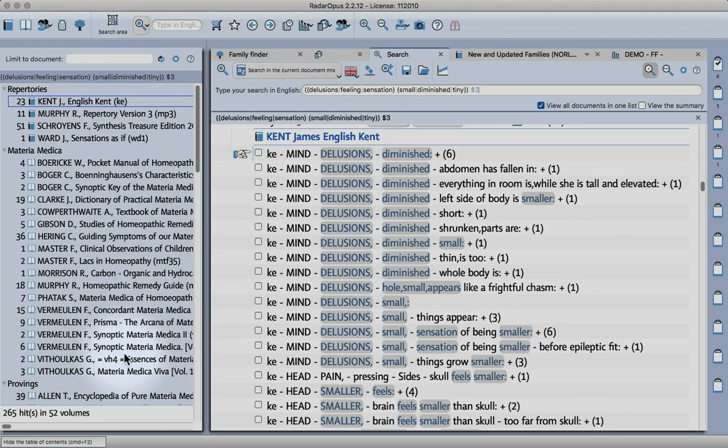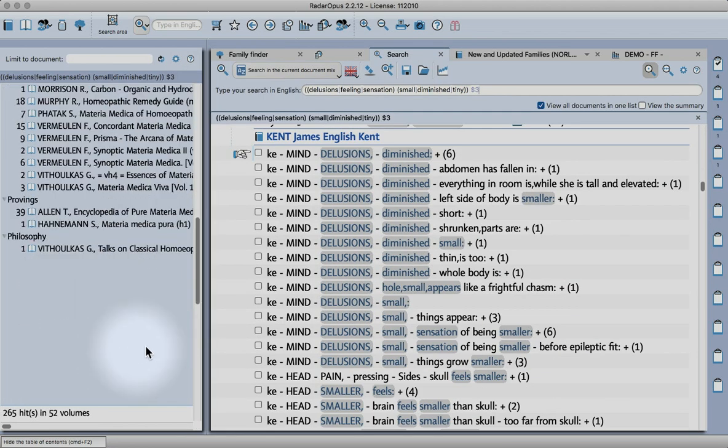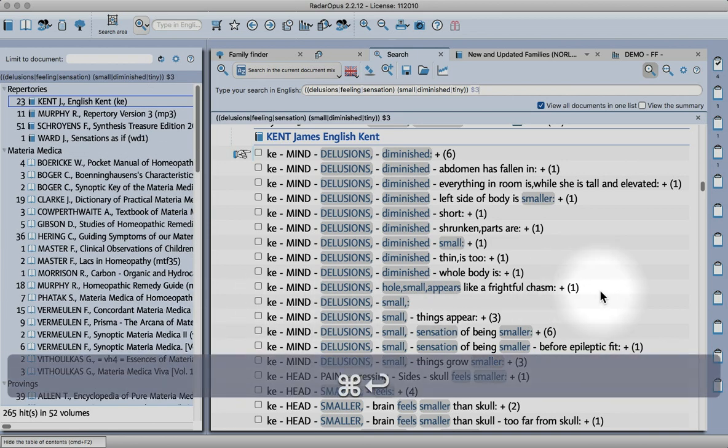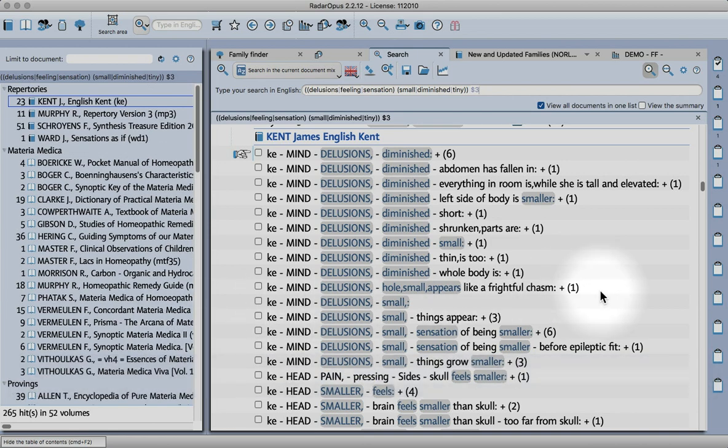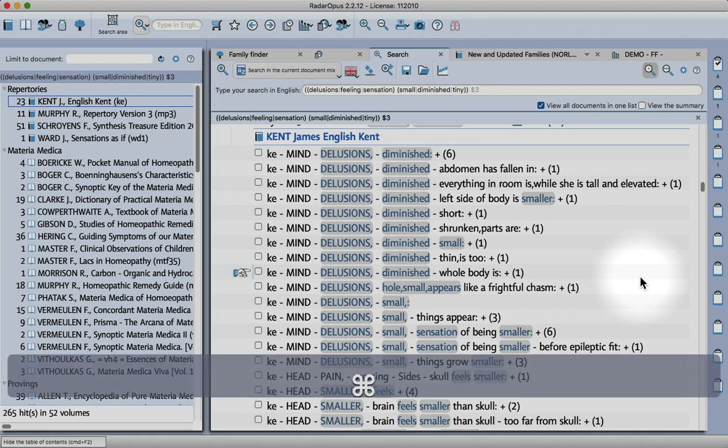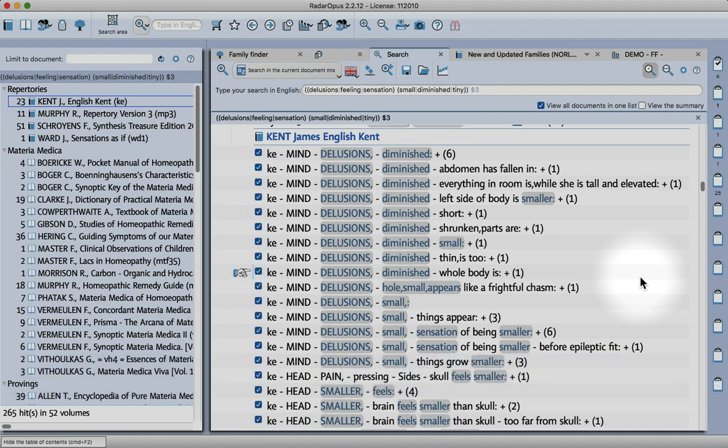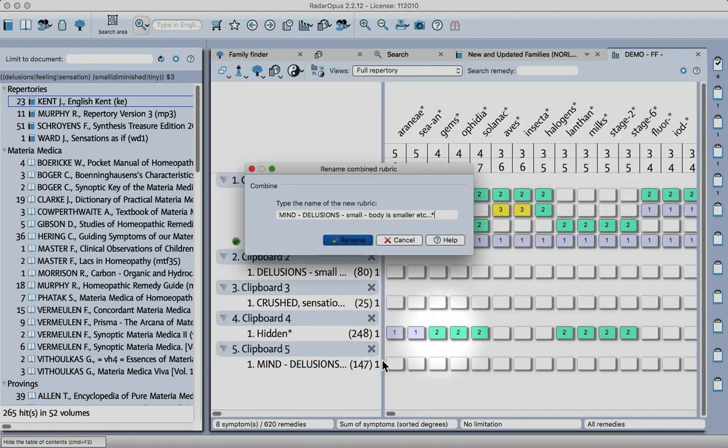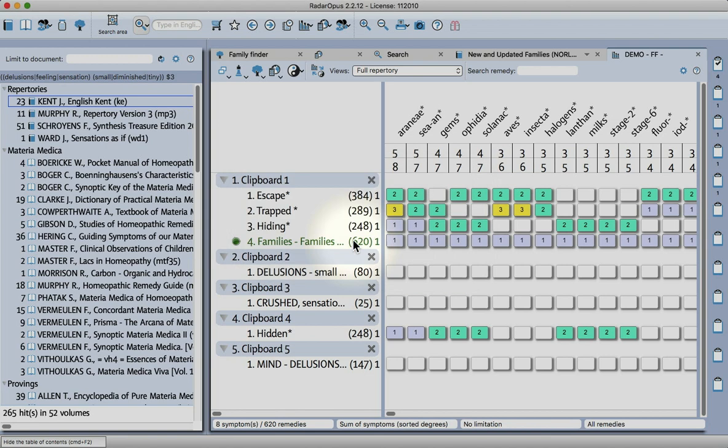Now I've got 265 hits. I'm going to do command enter. There we go. Now I'm making a new rubric for this search. When that's finished we'll be able to look at all the remedies that we have. I'll just say yes for that.